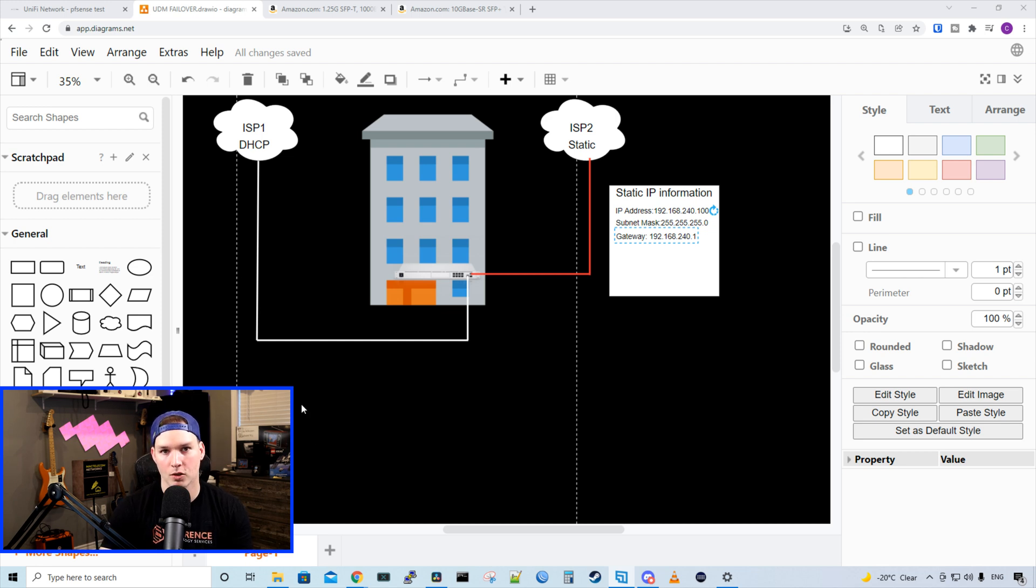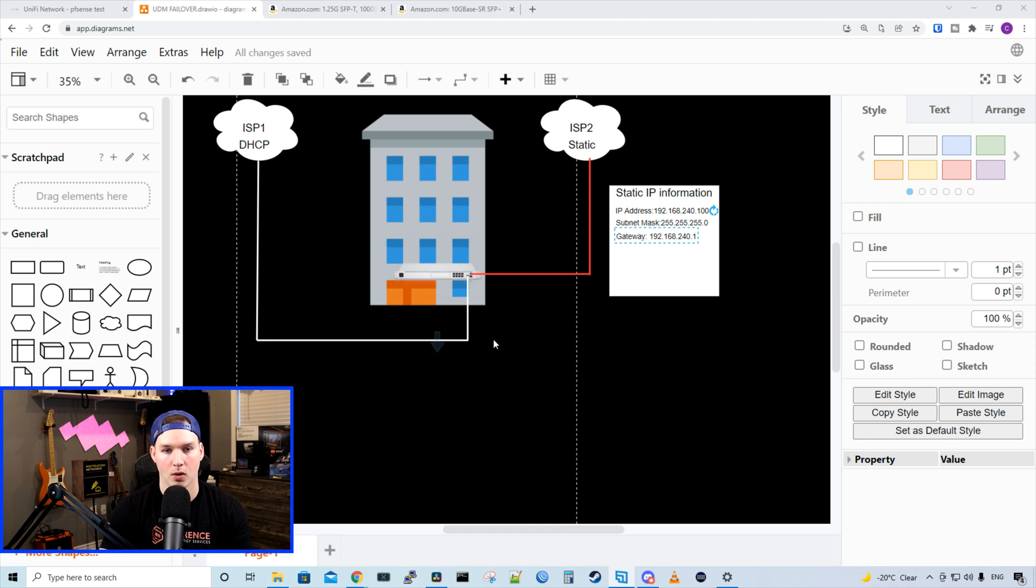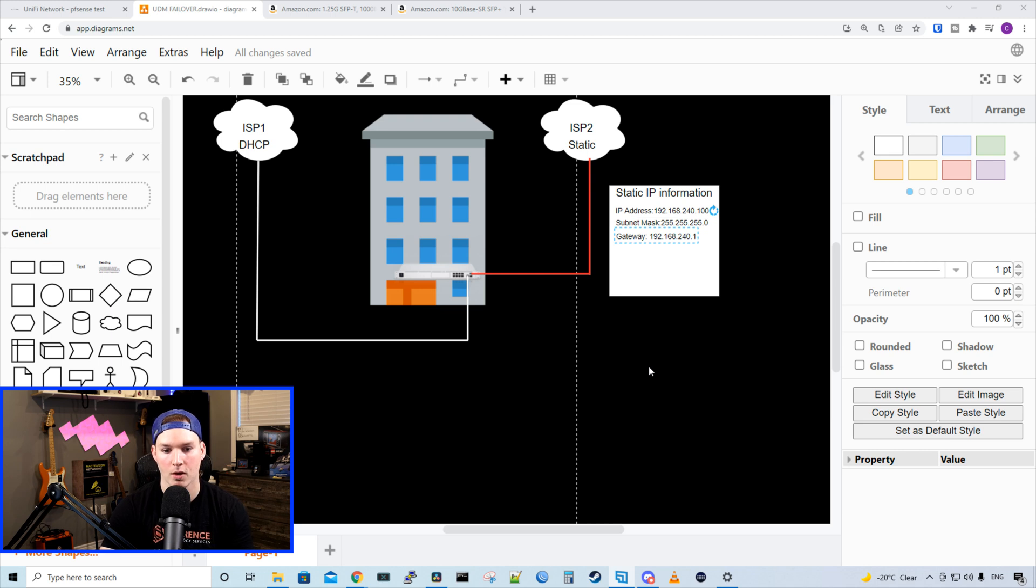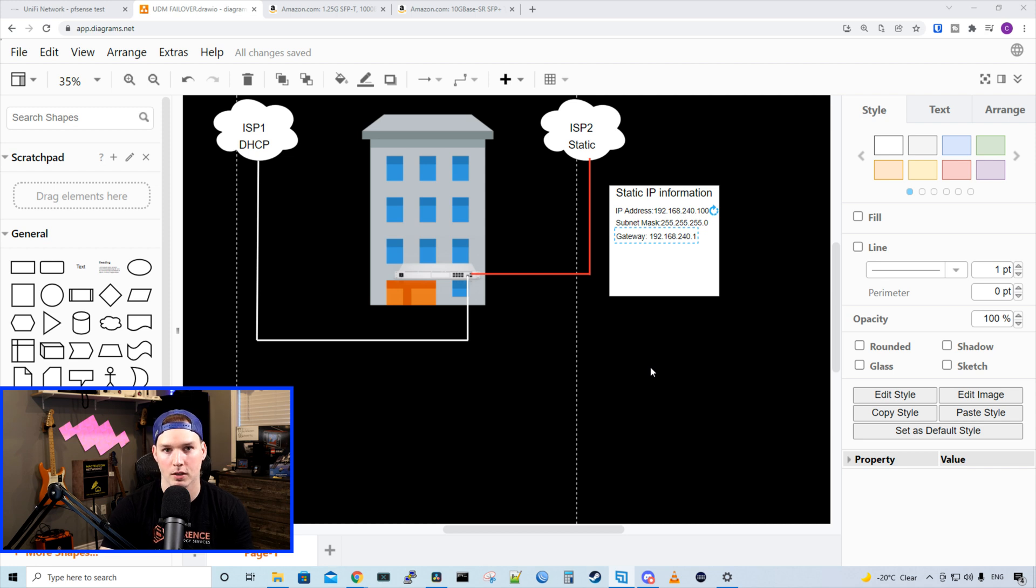So for our ISP connection one, it's just going to be DHCP into port nine of my UDM Pro. For my ISP connection two, we're going to set static IPs. So the IP information will be 192.168.240.100 with the subnet mask of 255.255.255.0 and our gateway of 192.168.240.1.